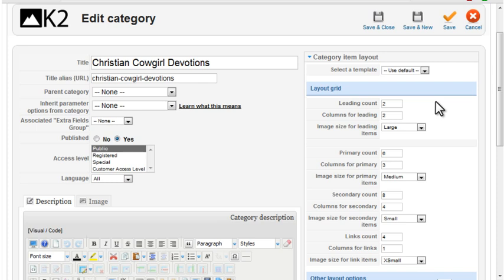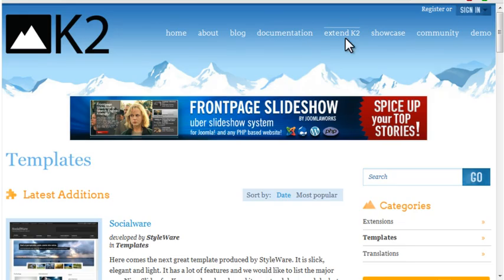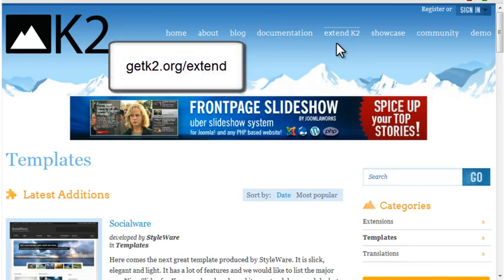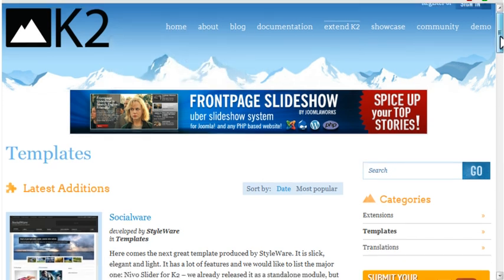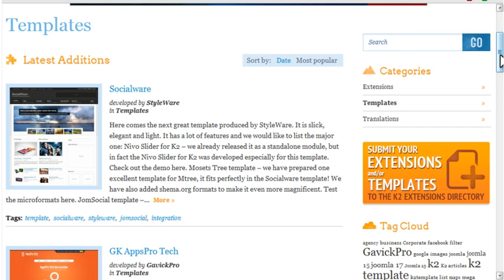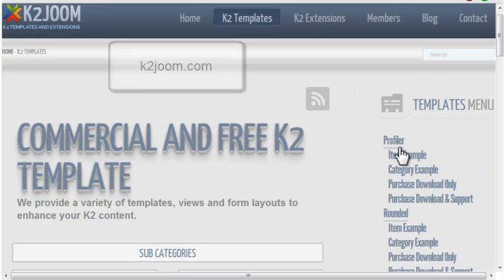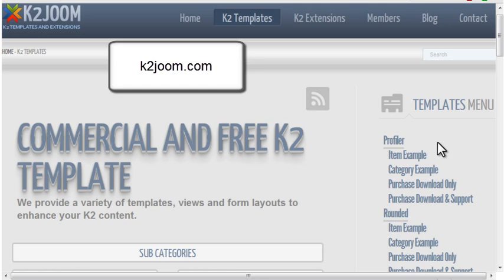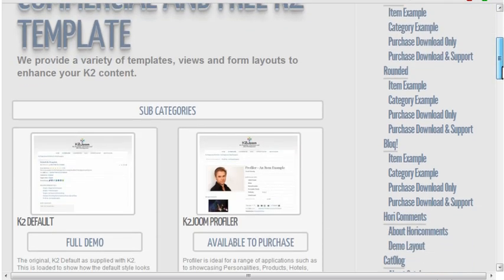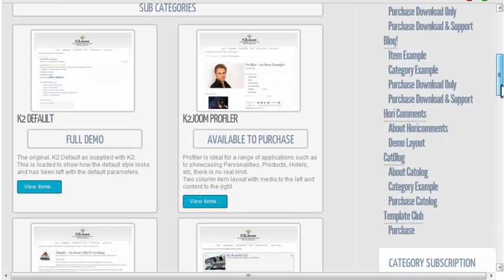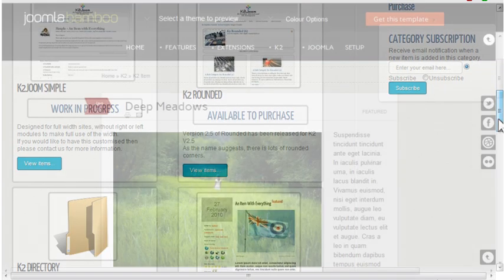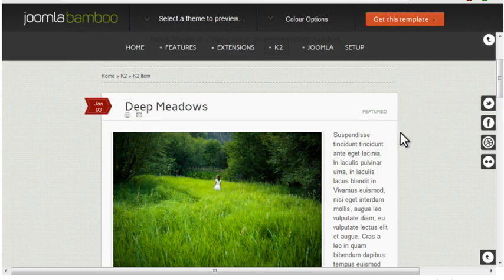If you don't want to create template overrides, you can search for a Joomla template that offers K2 support. Many of the commercial templates do. Check the extend section of the K2 site and click Templates to see some of the latest. K2 Joom also provides several templates with various K2 stylings. If you have a favorite template provider, check their website to see what they offer.